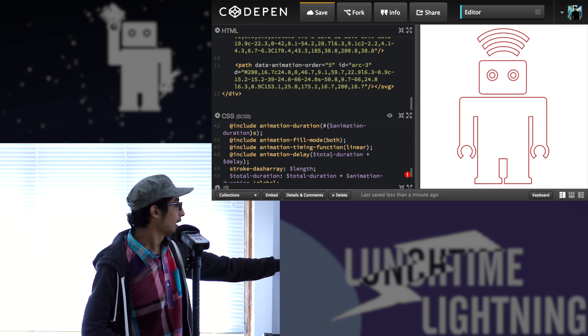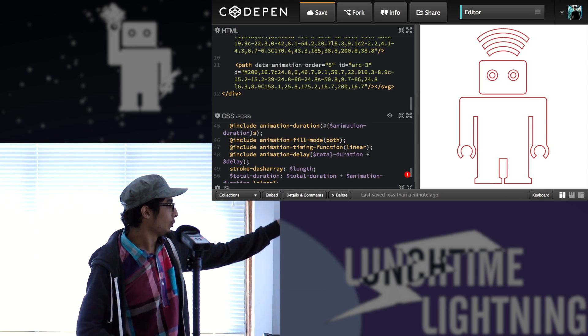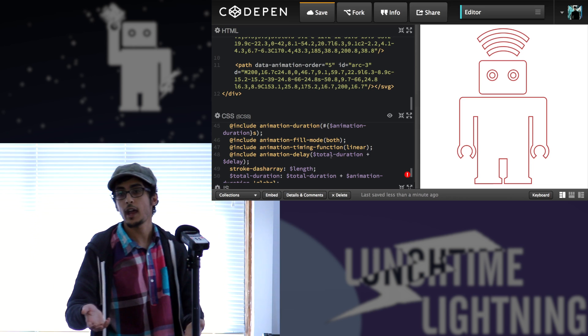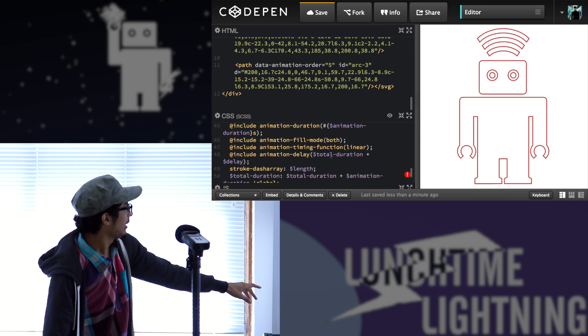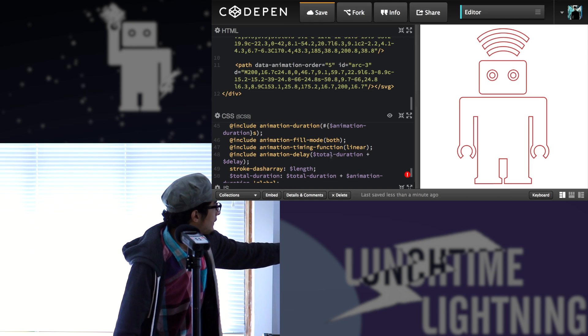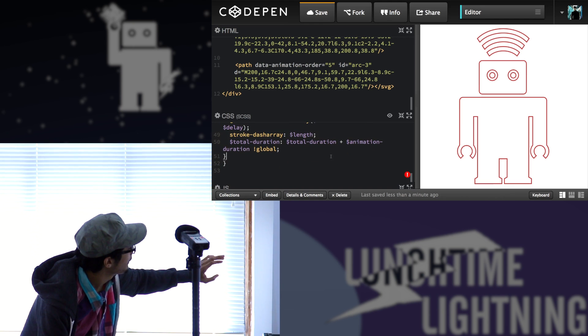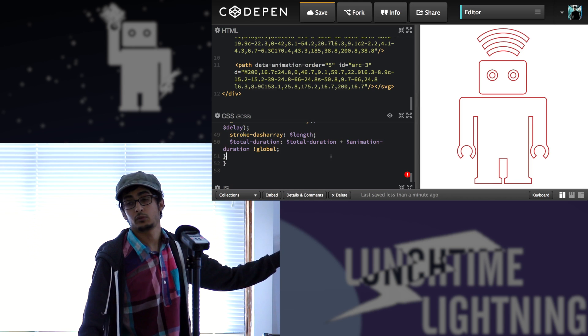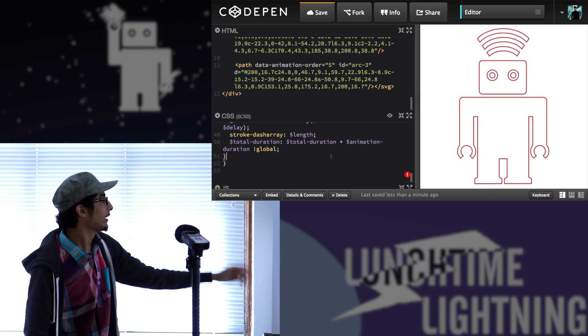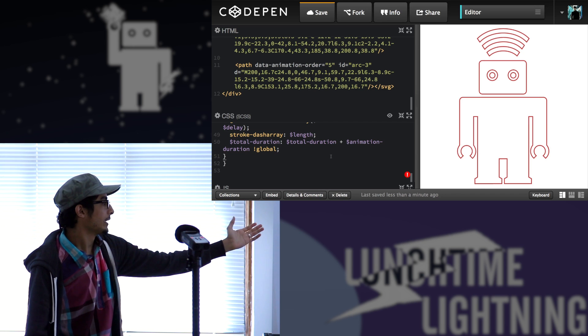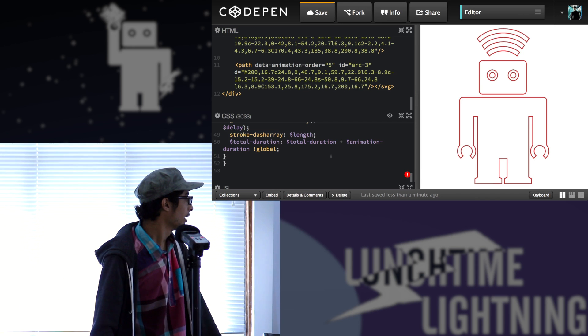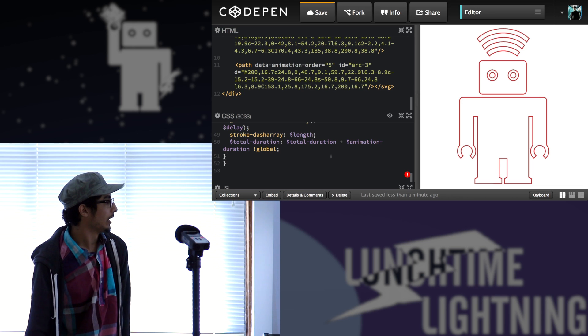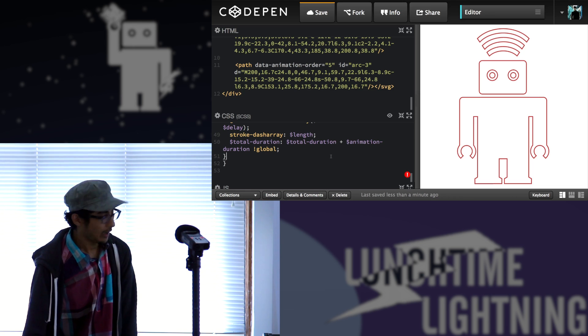And then finally the stroke-dash-array, which is the length. This is basically just so that when animation ends, it just stays that way. I'm not sure this is exactly needed because of the fill mode, but anyway. So and finally I just update the total duration. In other languages you can just do a plus sign plus equal, but in Sass you have to write it this way. And global because it's a global variable. So I can't change it without that.